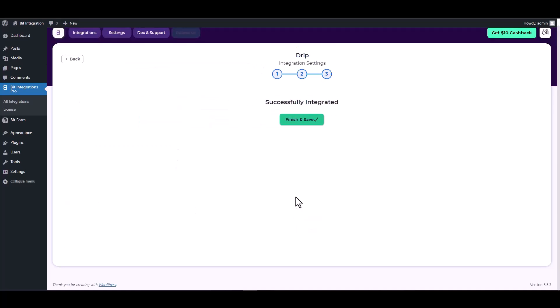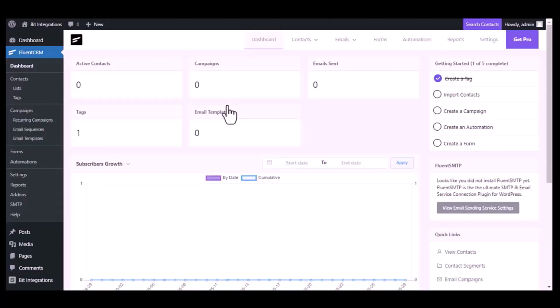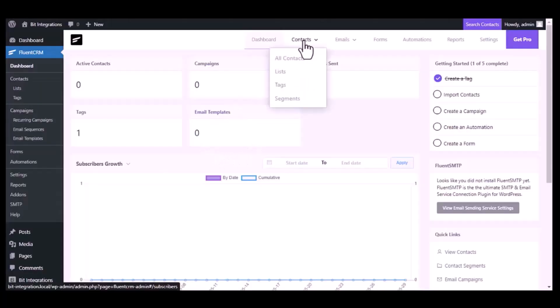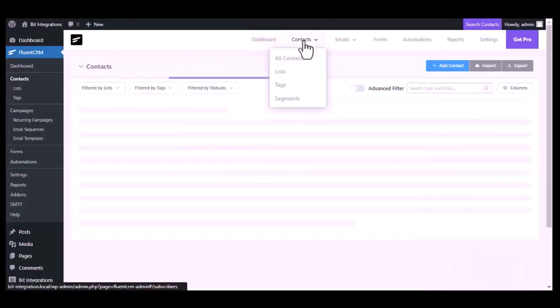Next, finish and save it. Now go to Fluent CRM dashboard, go to the contact module.